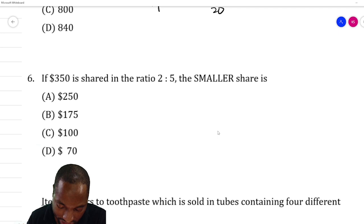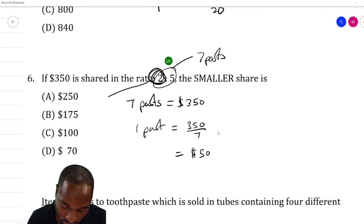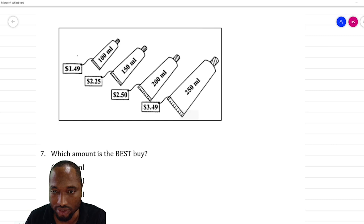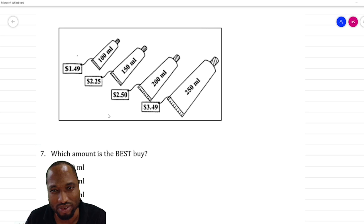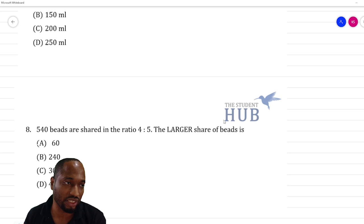Share 350 in a ratio: get the sum of all parts, which is seven parts equaling 350, so one part equals 50 dollars. The smaller part, which is two, equals two times 50 equals 100 dollars. There's also a best buy question — divide up all the given amounts to find which gives you the best buy. Finally: 540 beads shared in the ratio 4 to 5 — the larger share uses the same approach we've already covered.